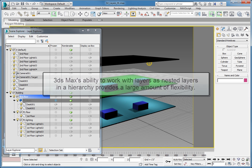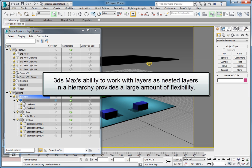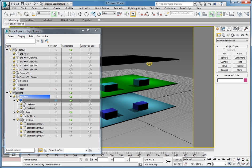3ds Max's ability to work with layers as nested layers in a hierarchy provides an enormous amount of flexibility and can dramatically increase your productivity.